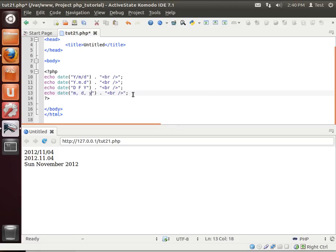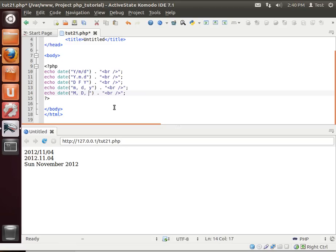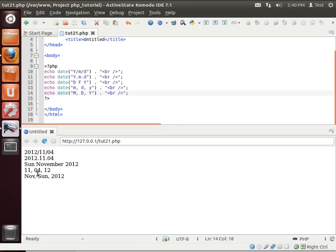And then let's print this out again with capital month, day, and year. And let's see how these are different. Well, the lowercase prints out just the numbers or the uppercase prints out the names. So there you have it.